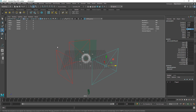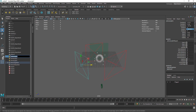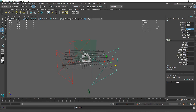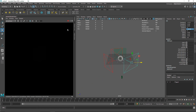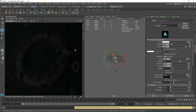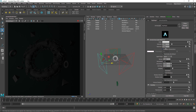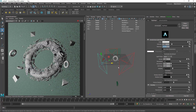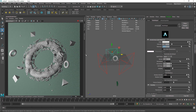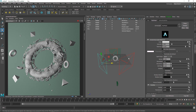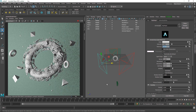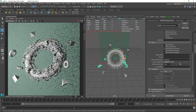In the outliner, name the lights 'key', 'back', and 'fill'. Turn on Arnold IPR and let it run. Select the key light and set its exposure to about 10, the fill light to 6, and the backlight to about 6 as well. Adjust the key to around 10.5 — 11 may be too much — and tweak as needed.